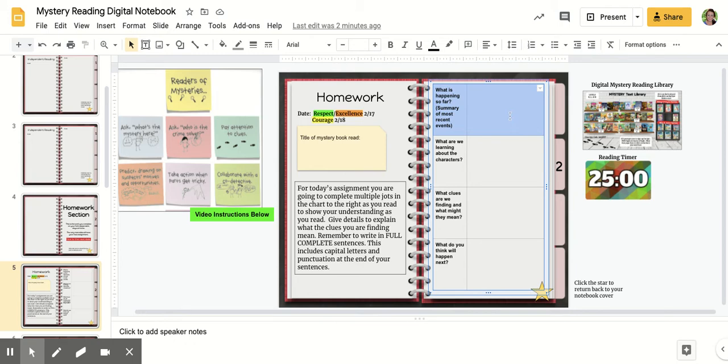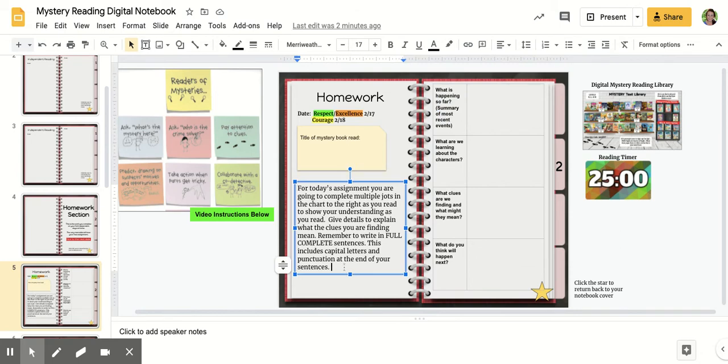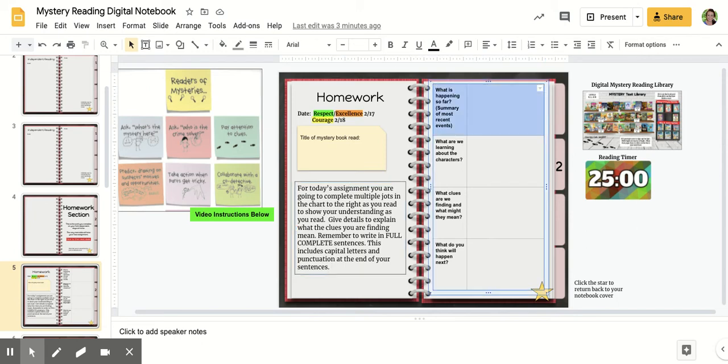Remember, full complete sentences, capital letters and punctuation. It says it in your lesson instructions as well, so make sure you remember that, detectives. So a quick summary of the most recent events.